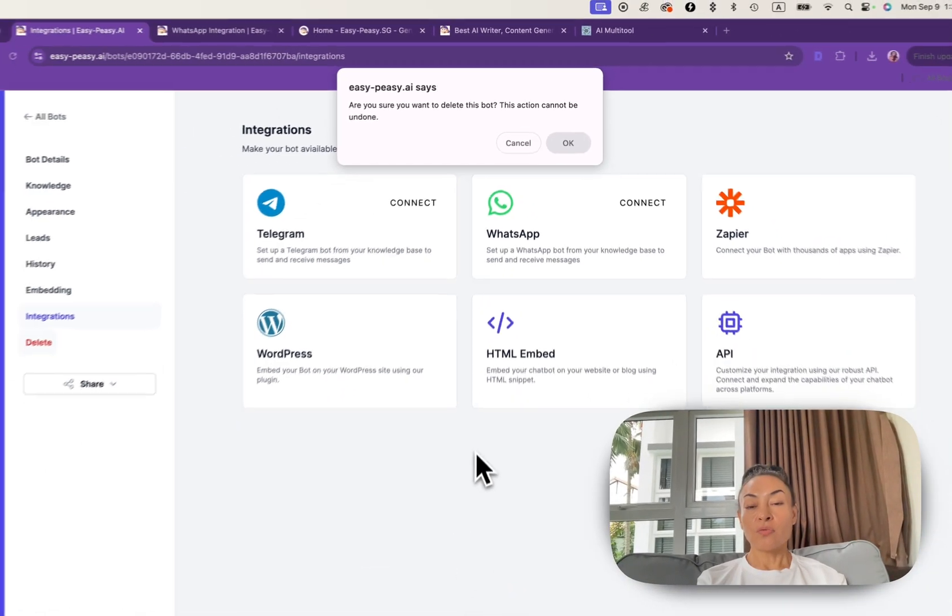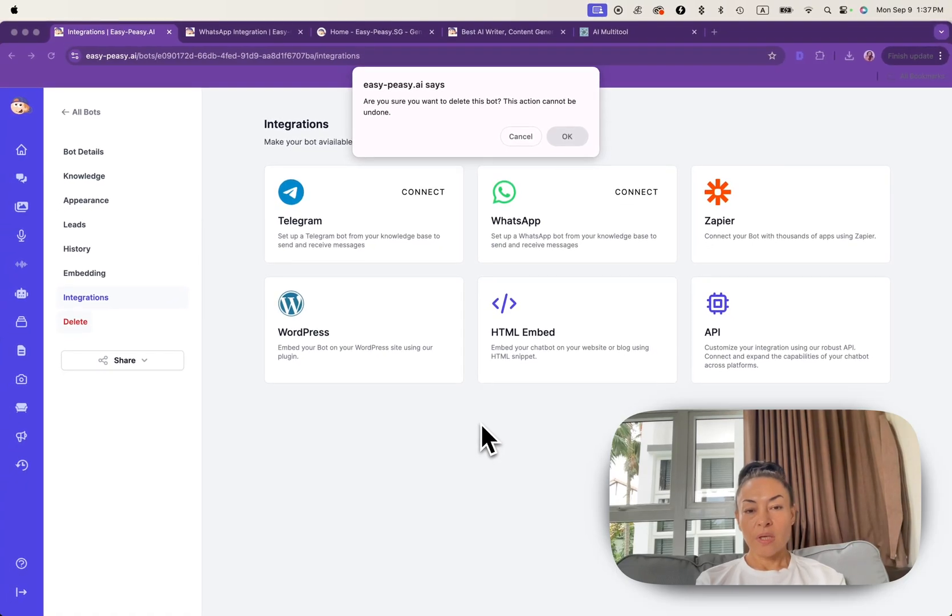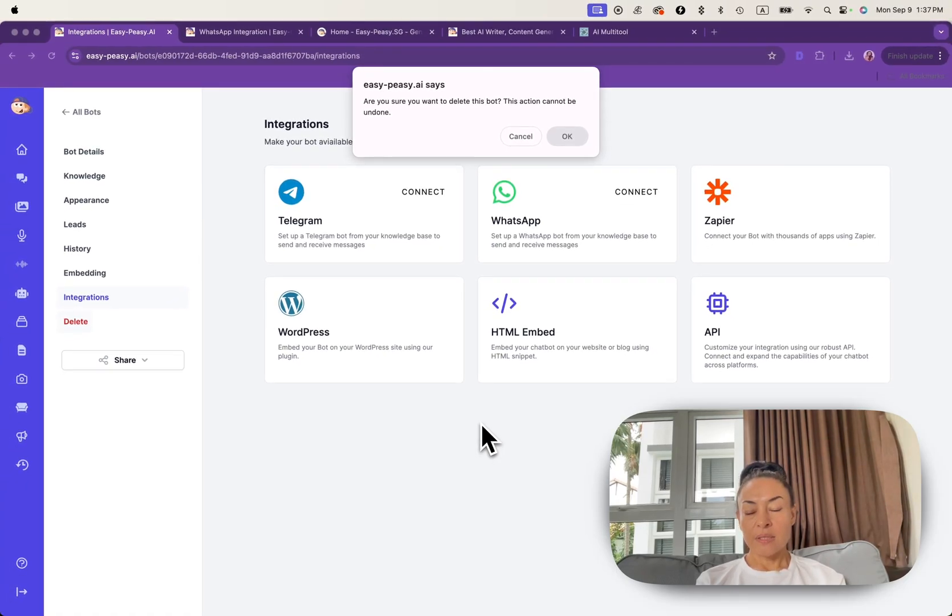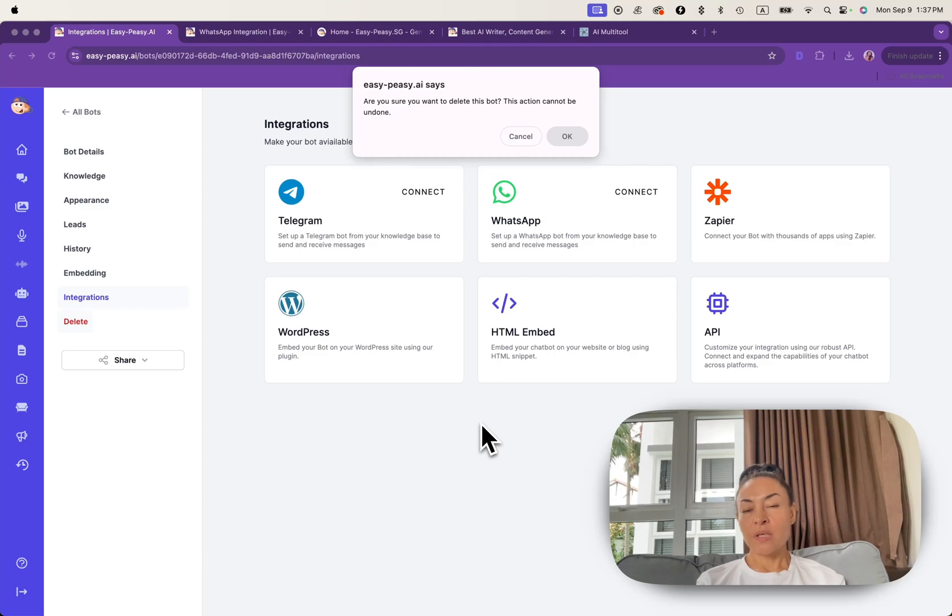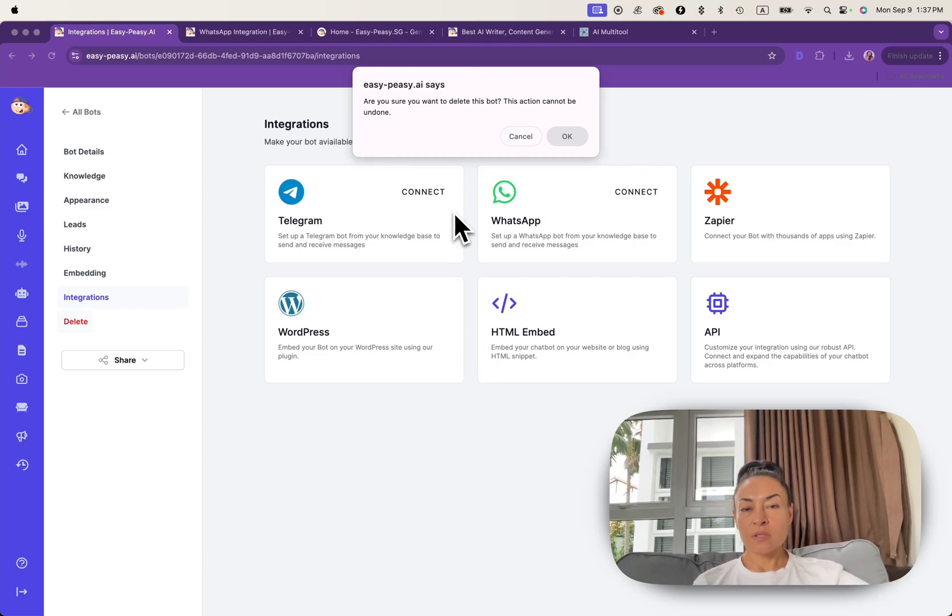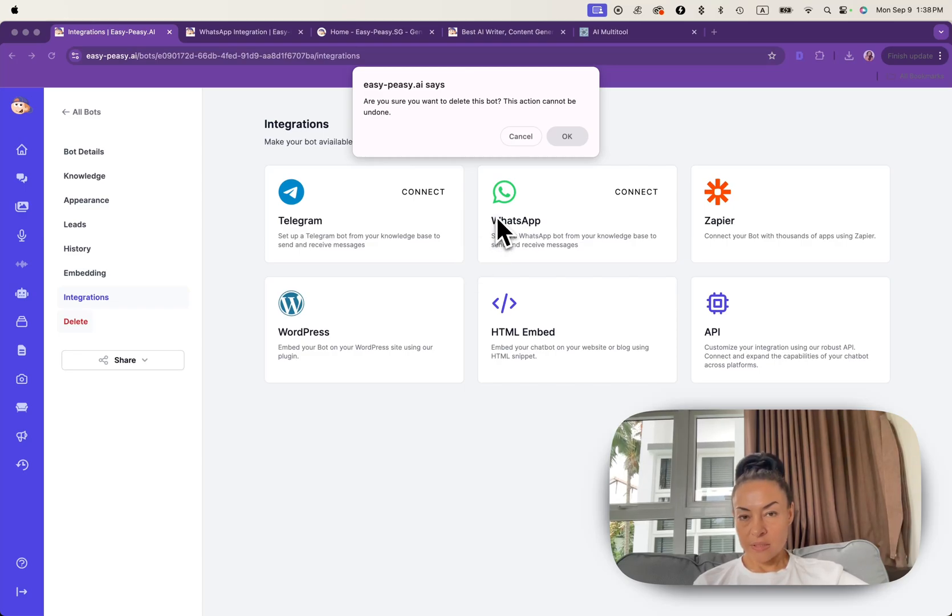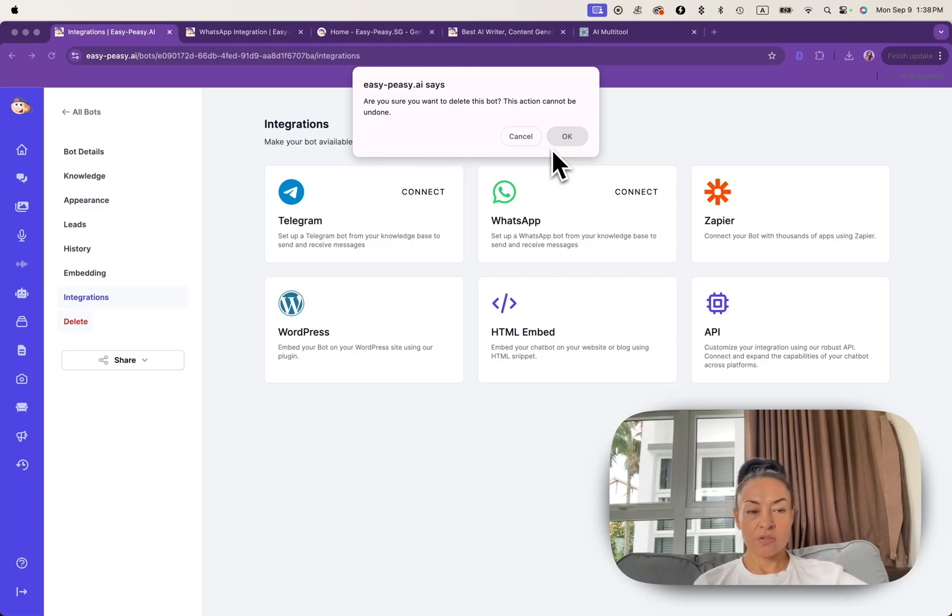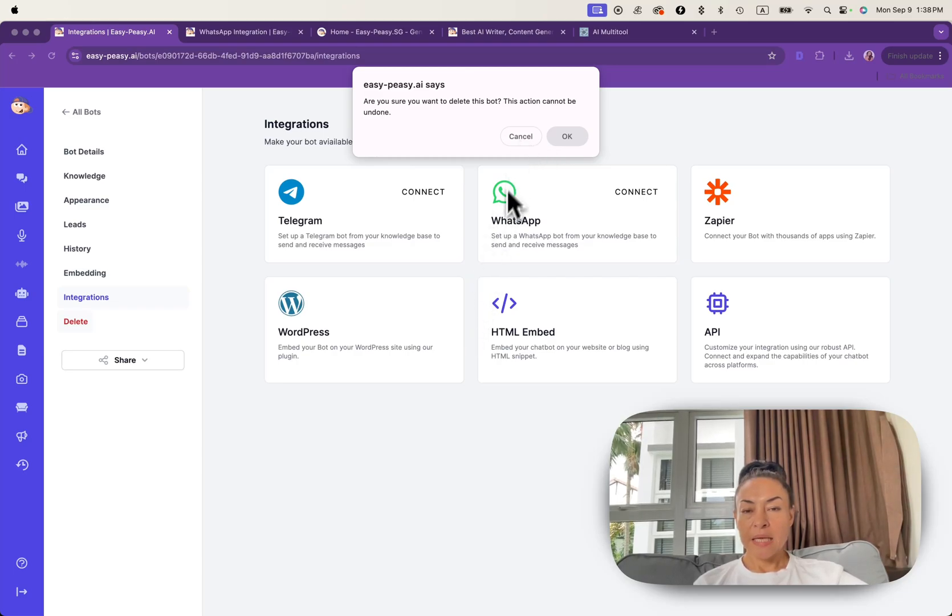If you need to remove your bot, you can do it by clicking on the delete option. This is prominently remove the bot and its data. So use this feature with caution. And of course, you will be notified. Are you sure that you want to delete this bot? So you need to cancel or actually confirm it.